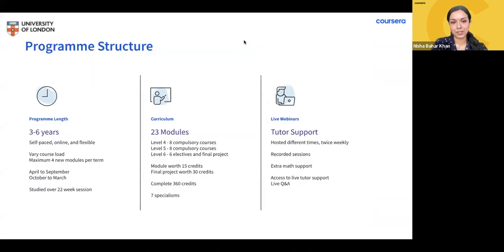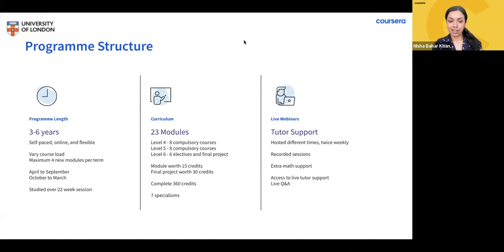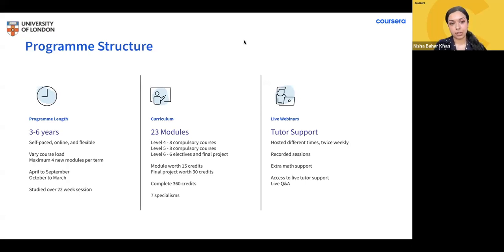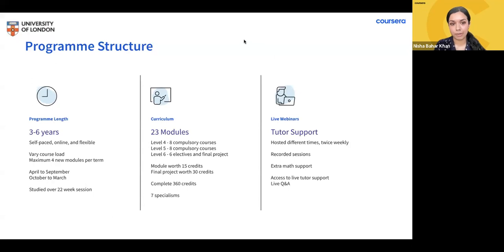Let's talk about the program. The program length is between three to six years. You can complete the degree in as few as three years if you do full-time, or complete the 23 modules at your own pace over up to six years. Doing full-time means four modules per semester, and a semester is six months long. Part-time is two to three modules per semester.